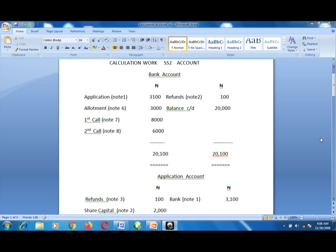So the ledger entries for the transactions — with the working notes. Working note 1: on application, 31,000 units of shares multiplied by 10 kobo gives us 3,100. Application money on allotment: 20 multiplied by 10 kobo — that's 2,000 — on a pro-rata basis, two for three.